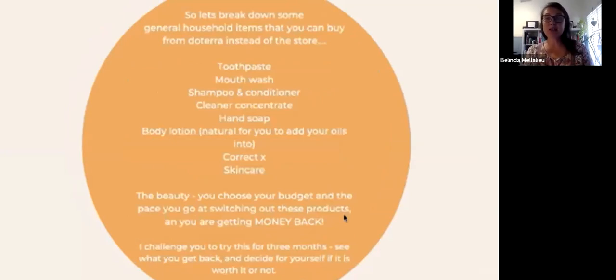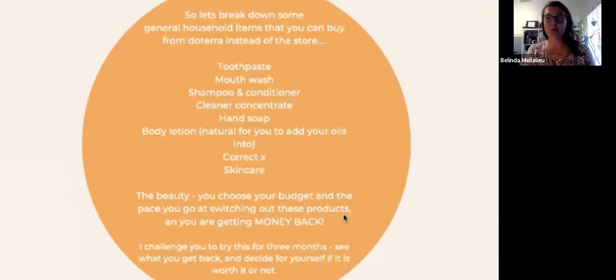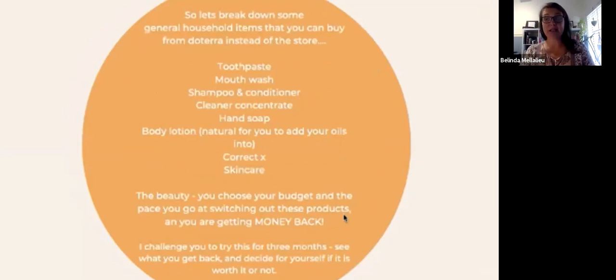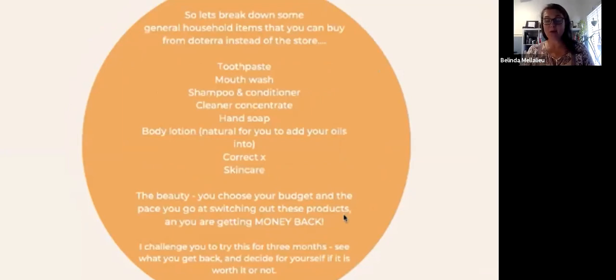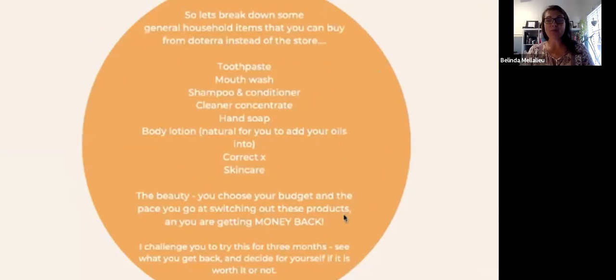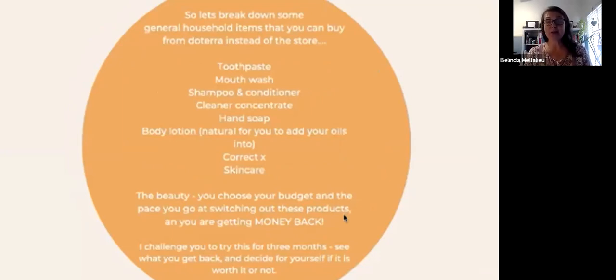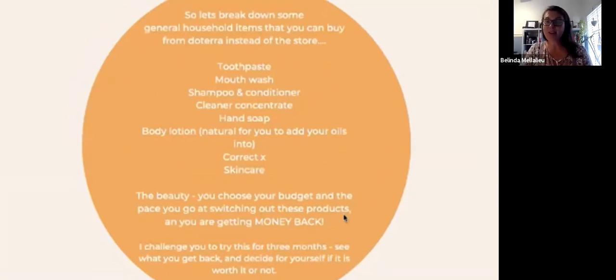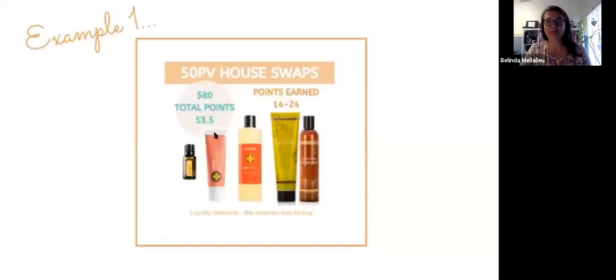Let's break it down some more. Let's have a think of some of the things that you would actually normally buy from your supermarket. You would normally buy toothpaste, maybe some mouthwash, shampoo and conditioner, cleaning products, hand soap, body lotion. You might buy some skincare, some ointments that'll help cuts and grazers and things like that. And the beauty is you can choose your budget and pace and switch these products and you can still get your points back. I challenge you to try this for three months and see what you can swap.